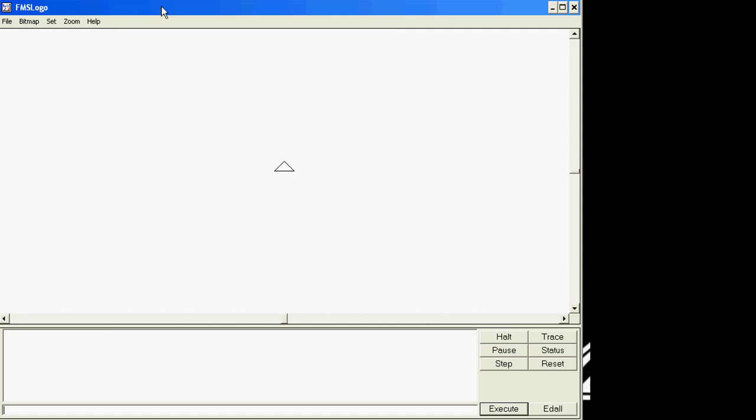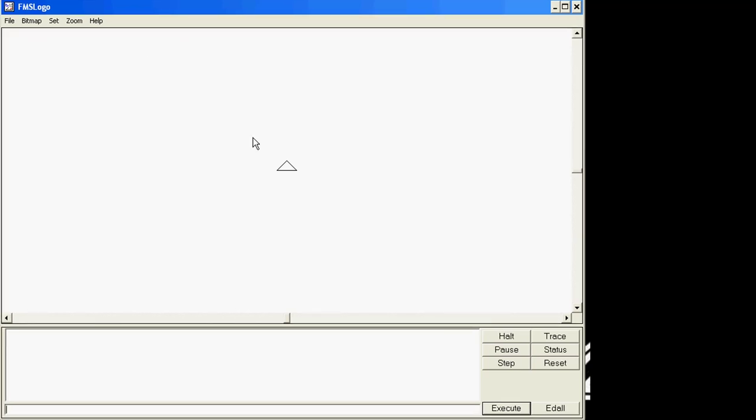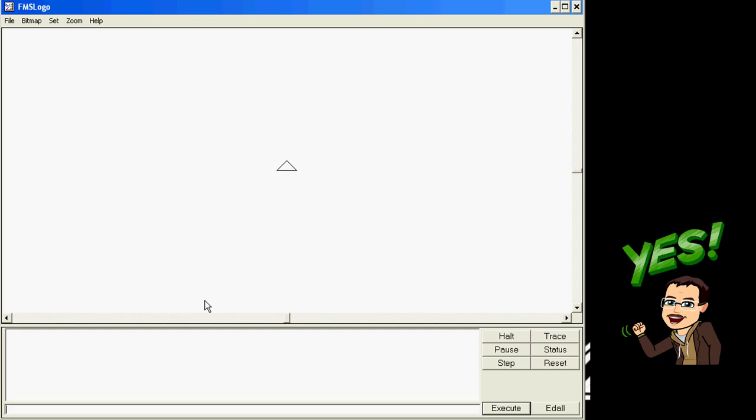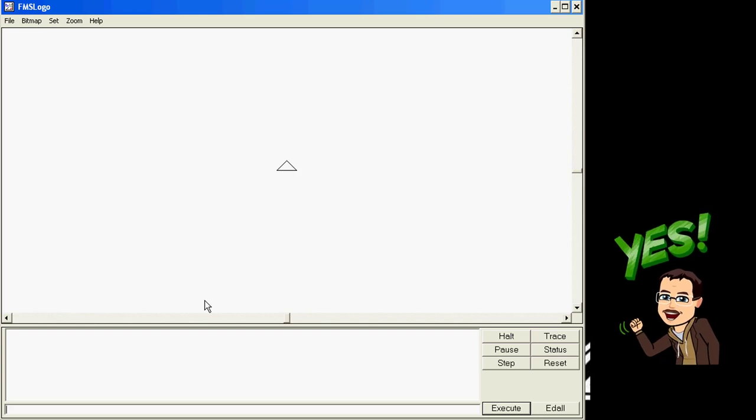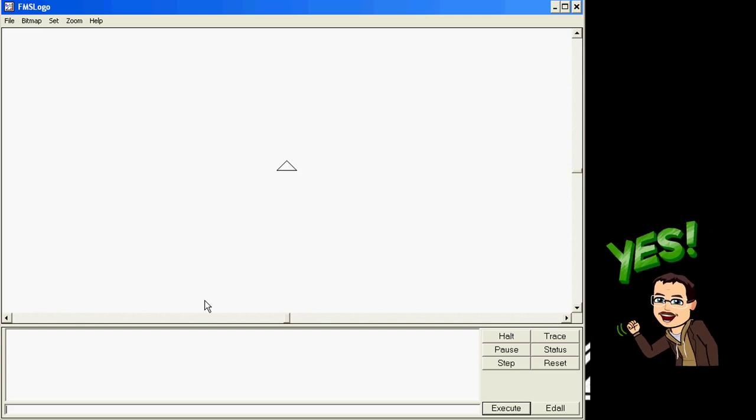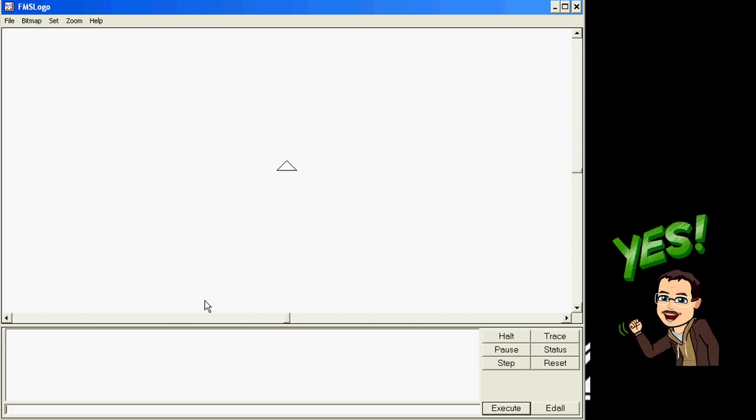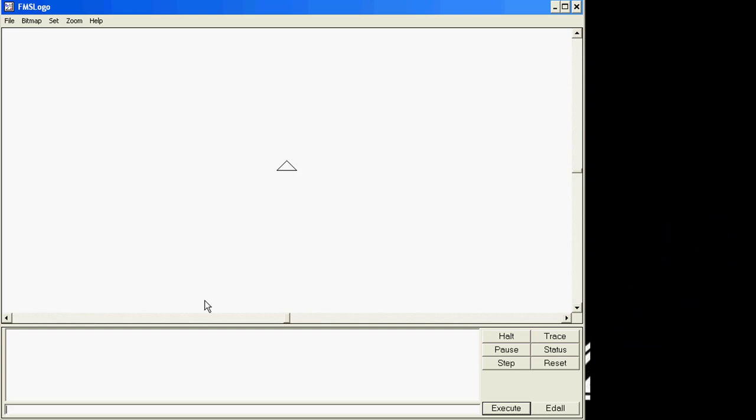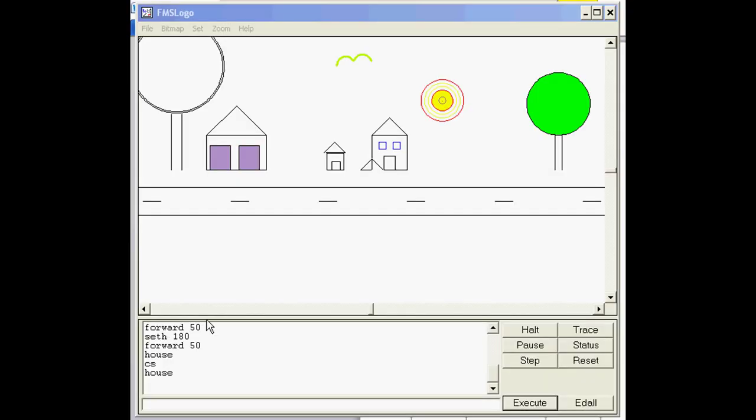When it launches, this is a program called FMS Logo. We are going to learn how to program our computer using this program. I'd like you to check your neighbors that are using the computers and make sure that they also were able to launch FMS Logo.